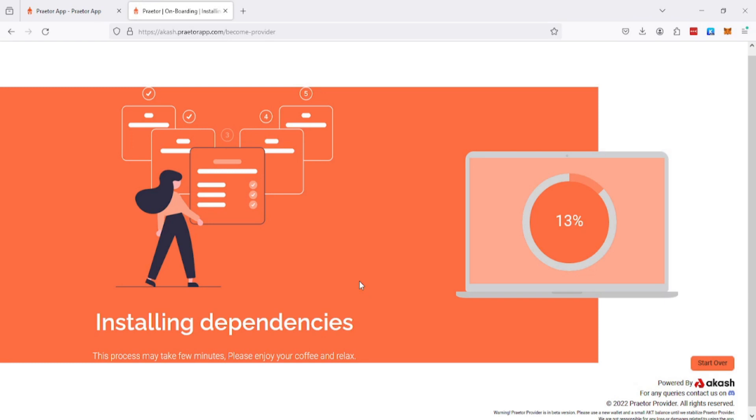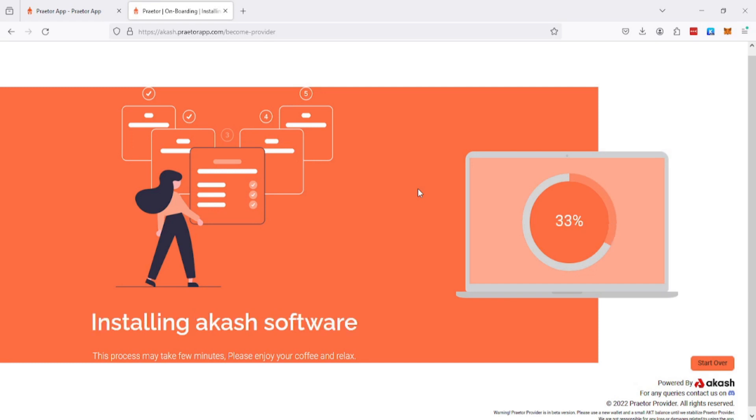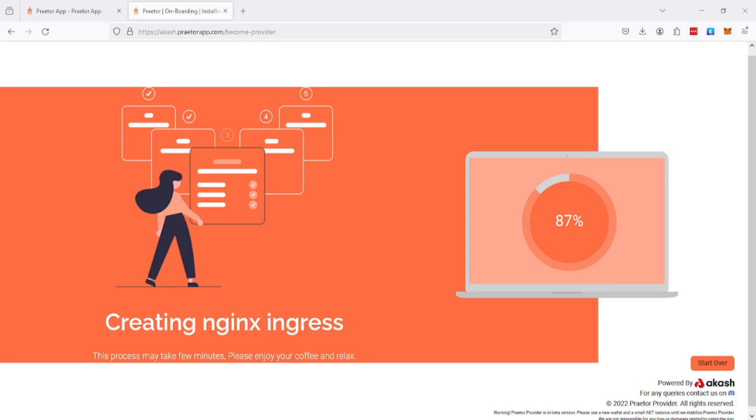I'm gonna leave this running and it should be done in a few minutes. I'm just gonna skip this part where it's installing. There will be a few reboots of the server included as well, so you don't need to watch that and waste your time.